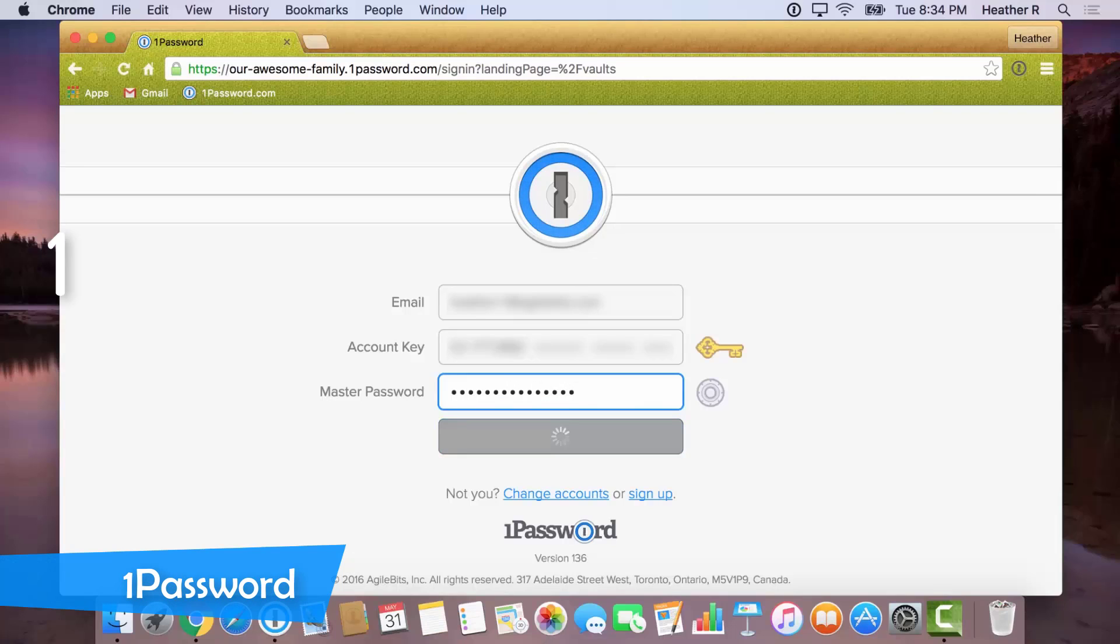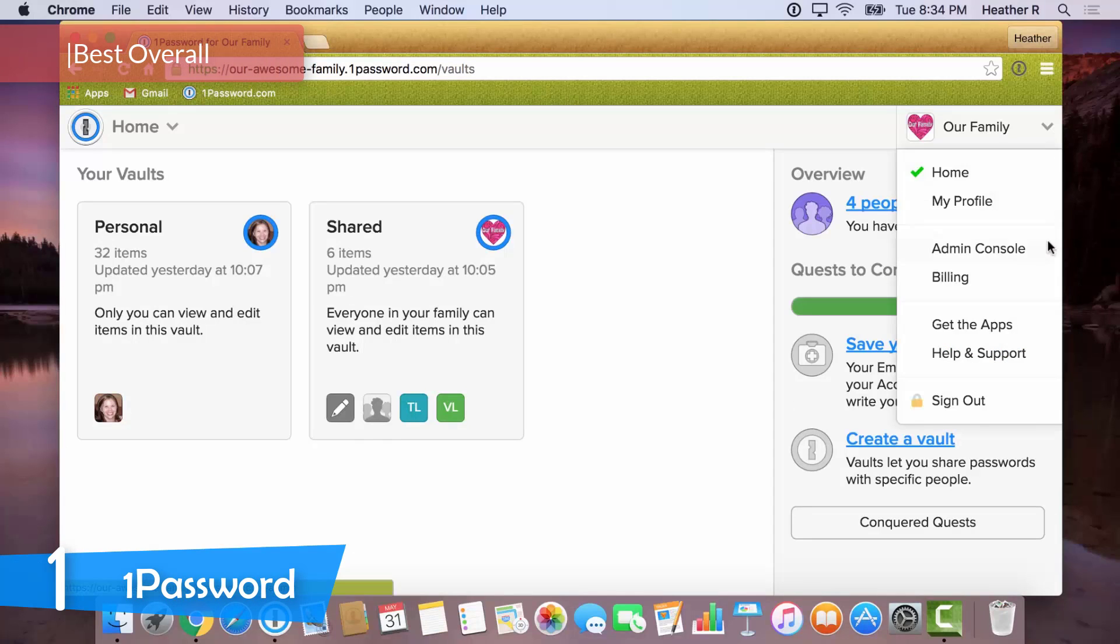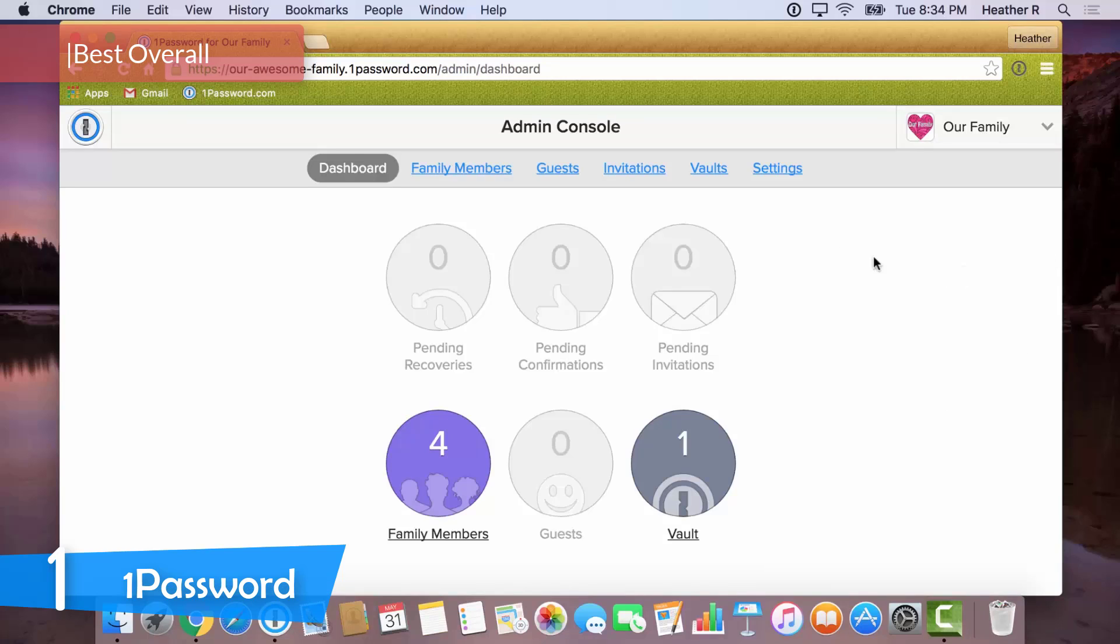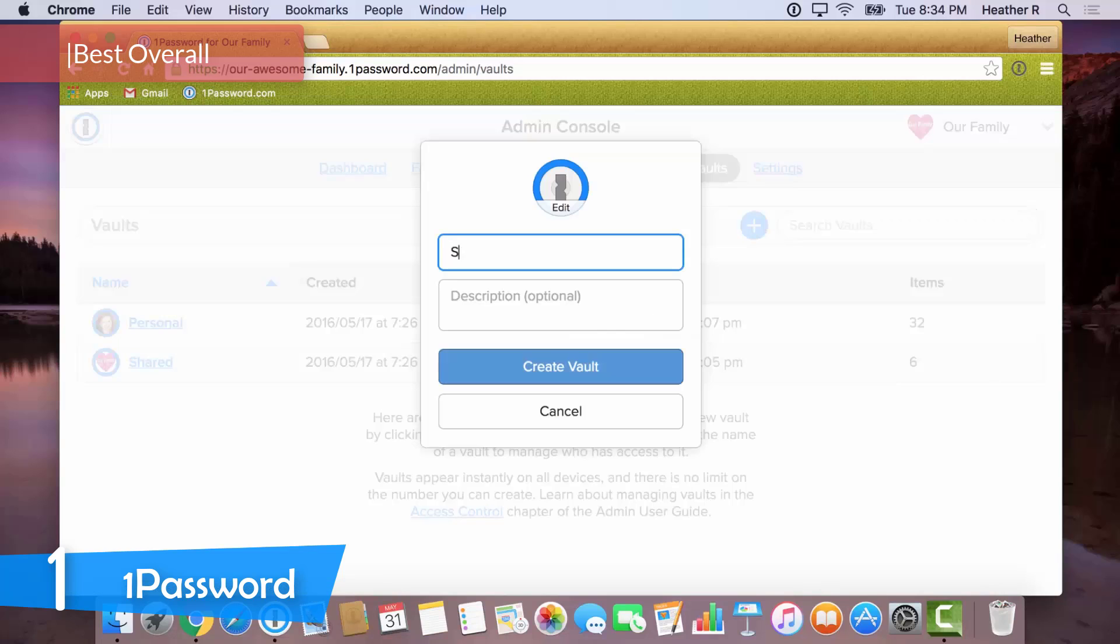And at number one, it's 1Password. Coming to the top of our list, we have the 1Password Password Manager, and as its name implies, you'll have to remember just 1Password to work with it. It has all the bases covered for a wide range of devices, browsers, and operating systems, and it's extremely easy to use, one of the best all-platform password management services.